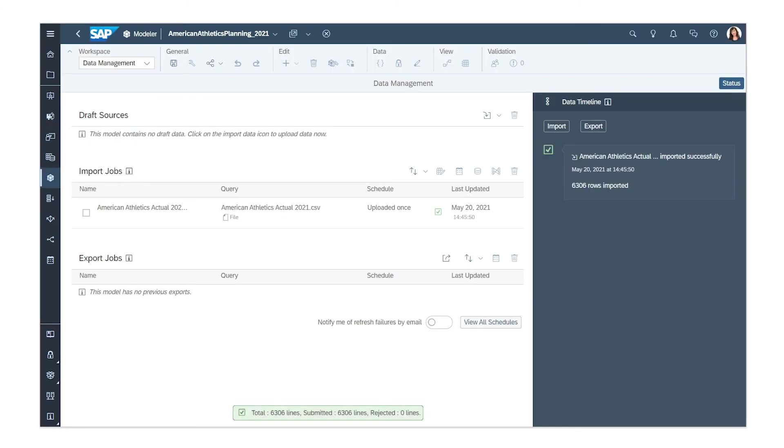Success! To import data to another version, such as Budget, you can repeat the import process and choose the appropriate version.